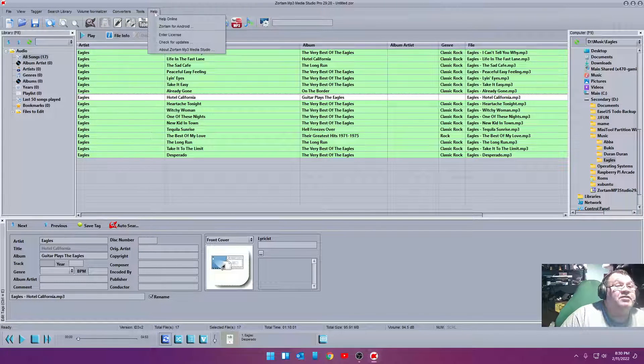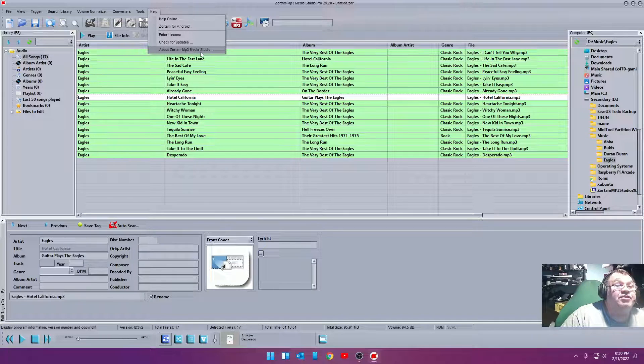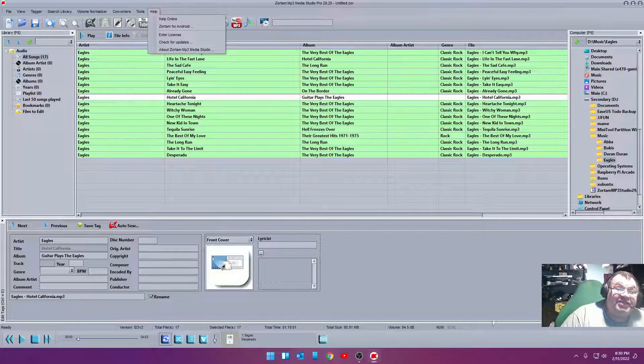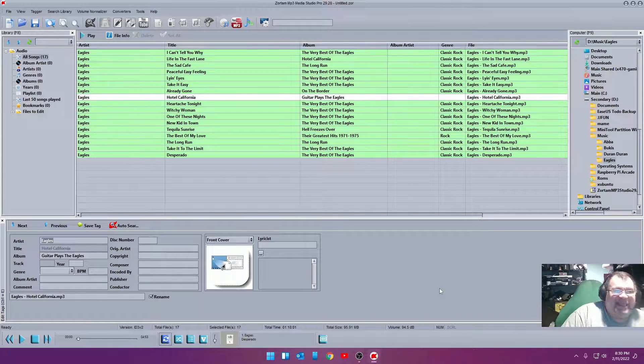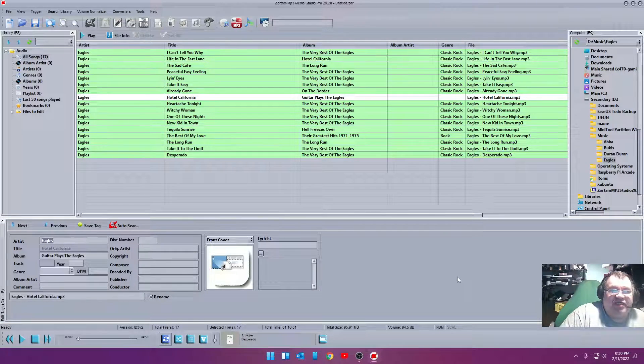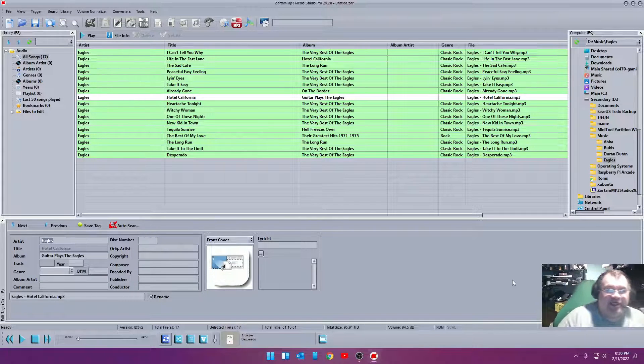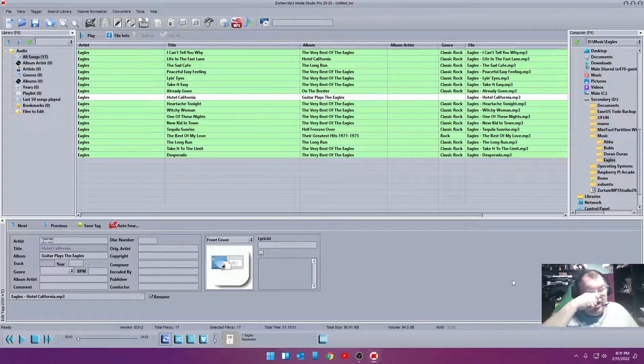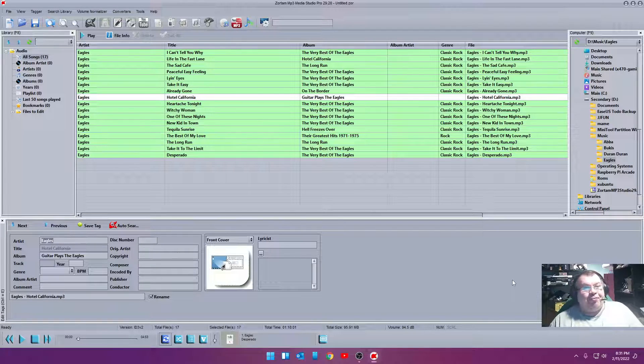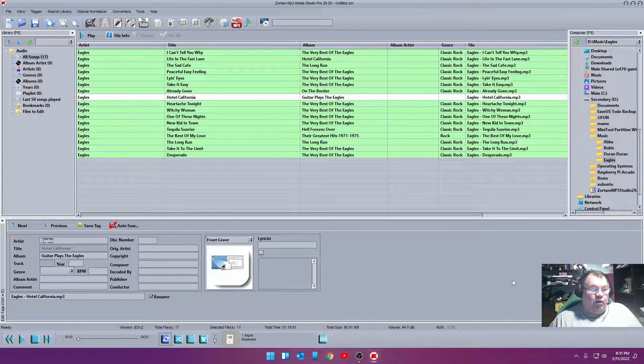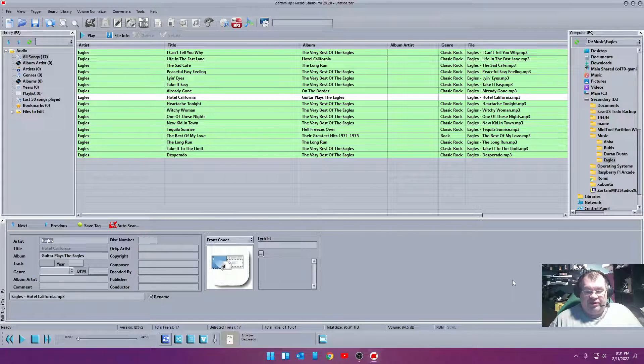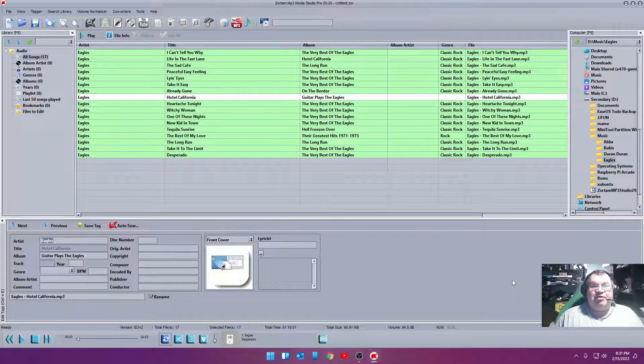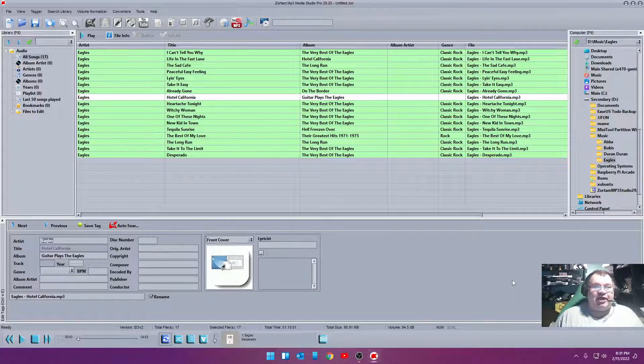Again, this is called Zortam MP3 Media Studio. Like I said, it's not a bad price. It's like 16 bucks. You get a permanent license for it. A forever license. You get all the updates. It really does make organizing your music a lot easier. And it's something you guys might want to check out.